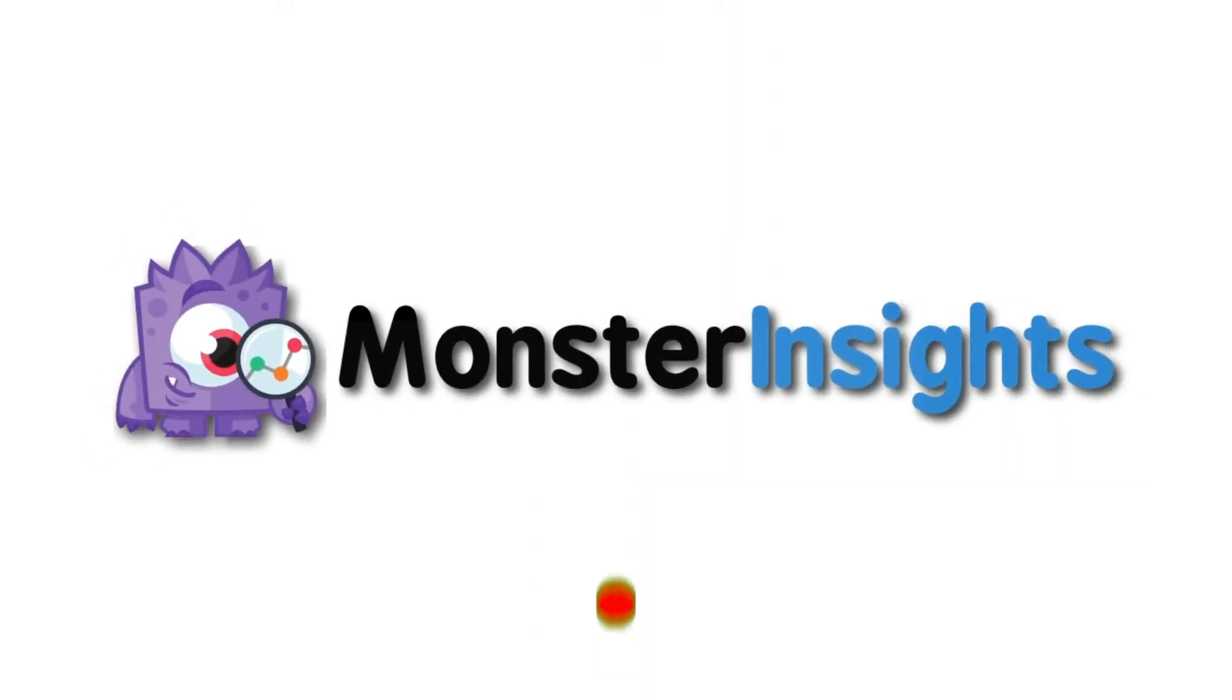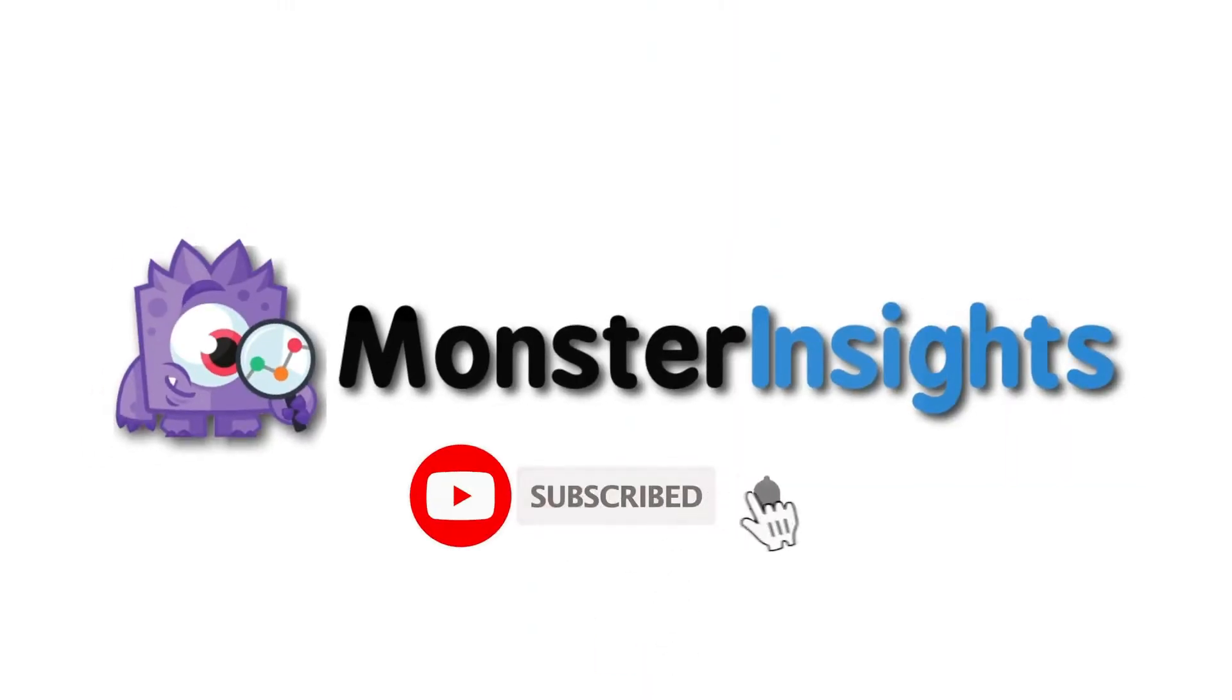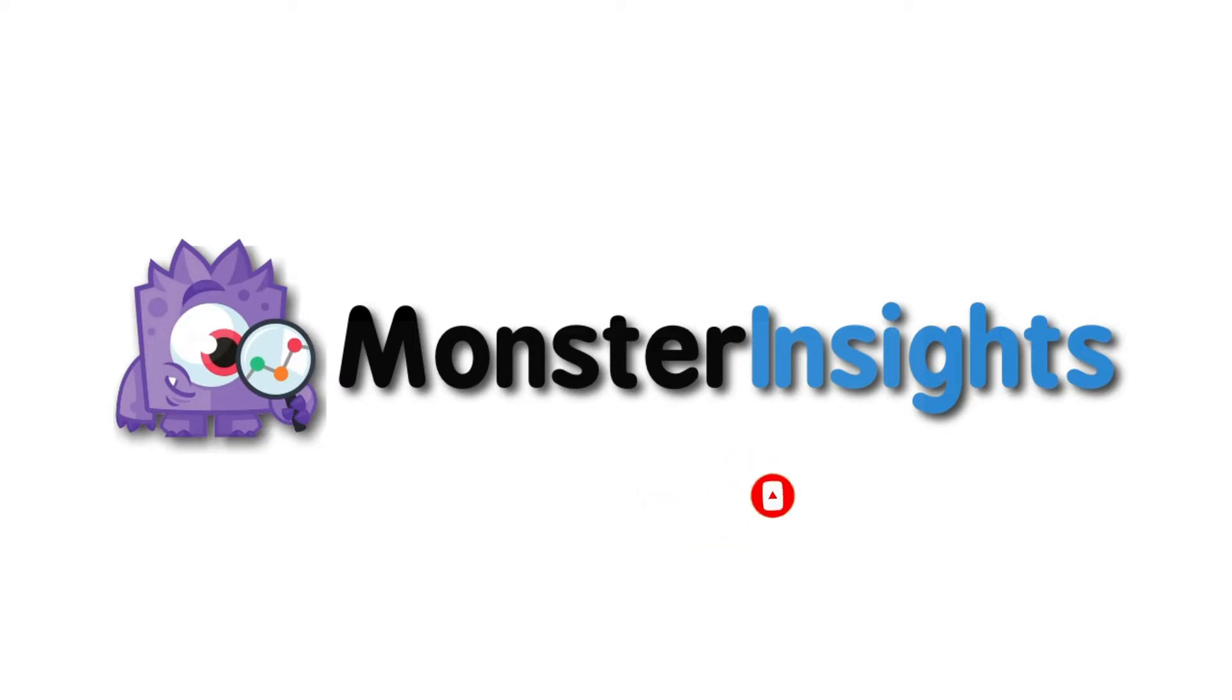Be sure to check out the links we've left in the description, hit the subscribe button and notification bell and be part of the conversation.